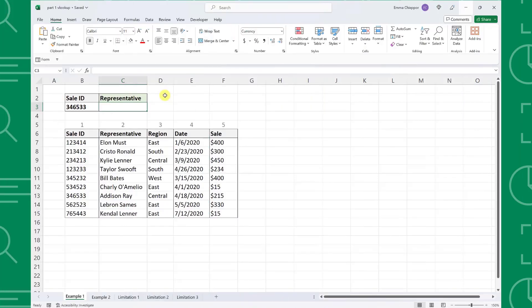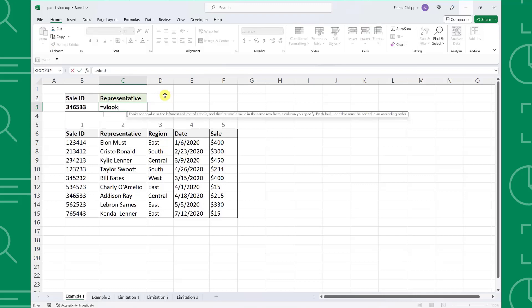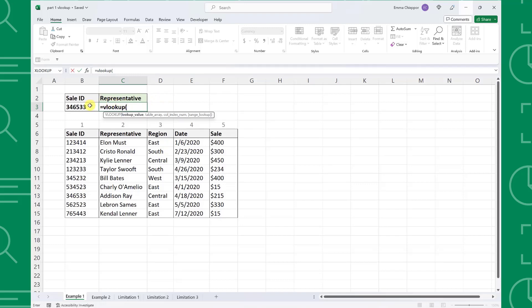Now that we know VLOOKUP's arguments, let's take a look at a few examples. Here we have sales data and our boss asks us to find the sale ID and send him the representative it's assigned to. We can quickly look up this information using the VLOOKUP function. To look up the representative corresponding to this sale ID, first enter the VLOOKUP function followed by an open parenthesis. Next, we need to enter the value we are searching for as the lookup value, so I'm going to select the sale ID in cell B3. The next argument is the table array, which is the data table we are searching with the lookup value in the first column, so I'm going to select the entire sales data table.